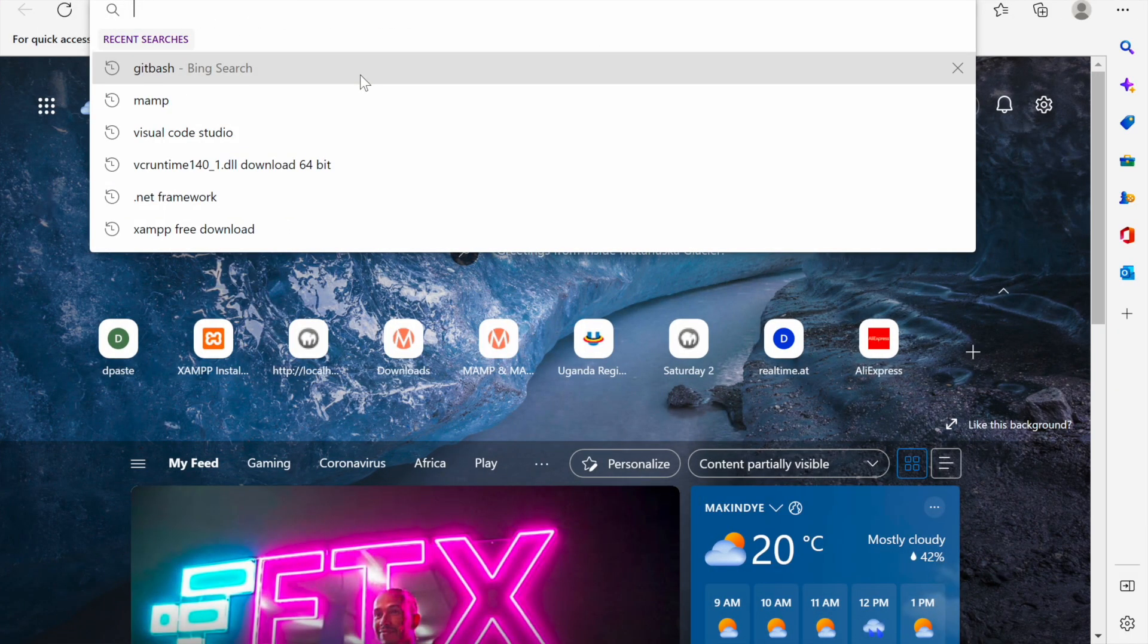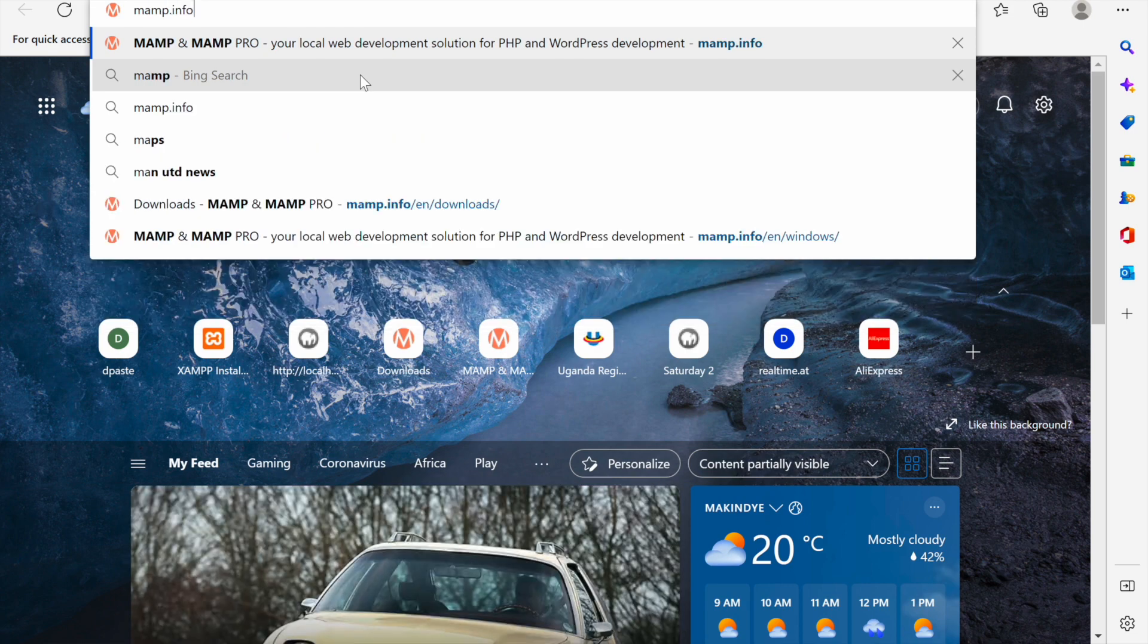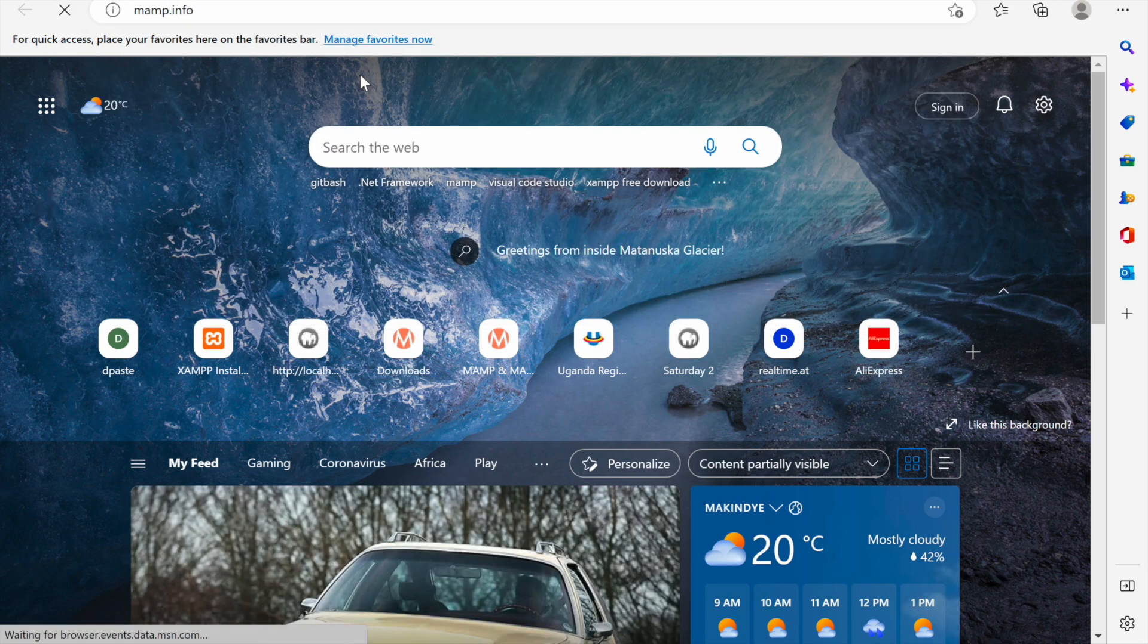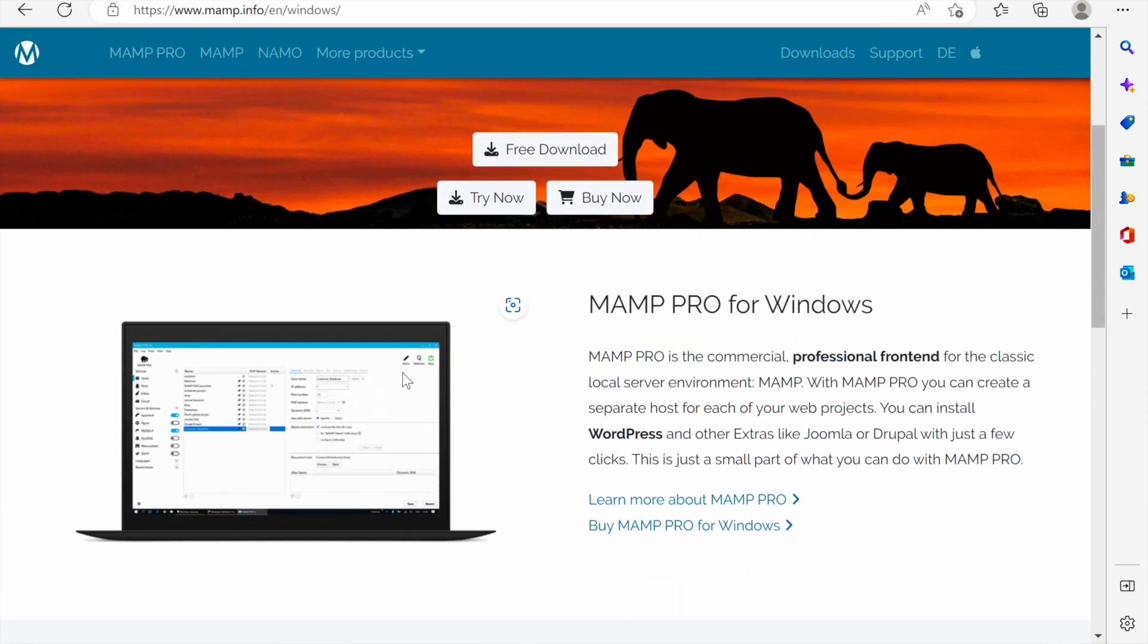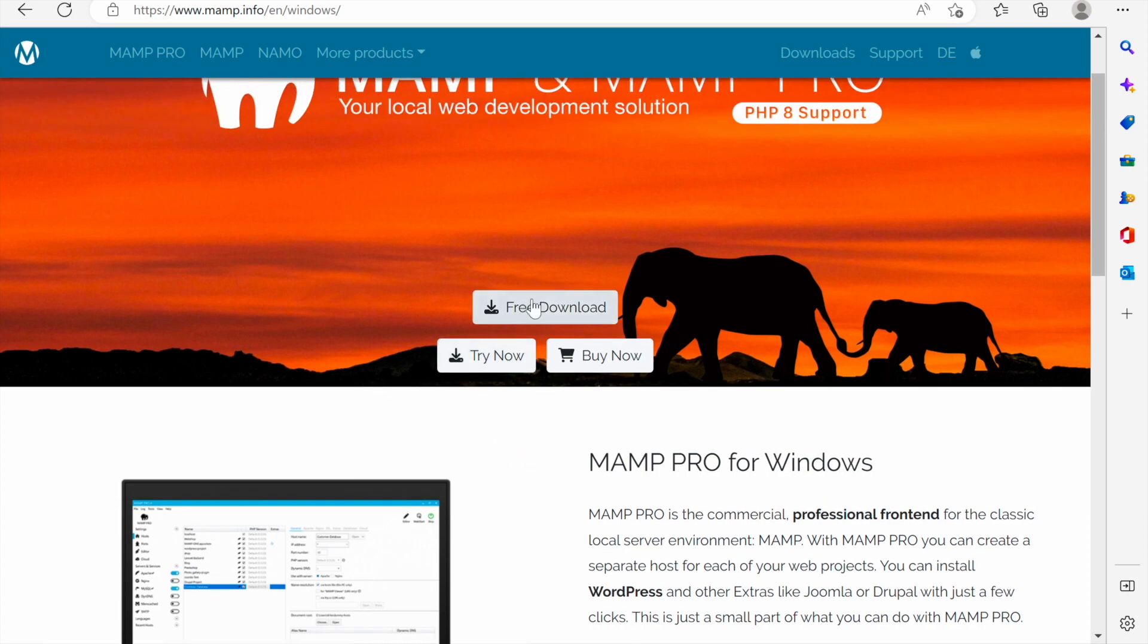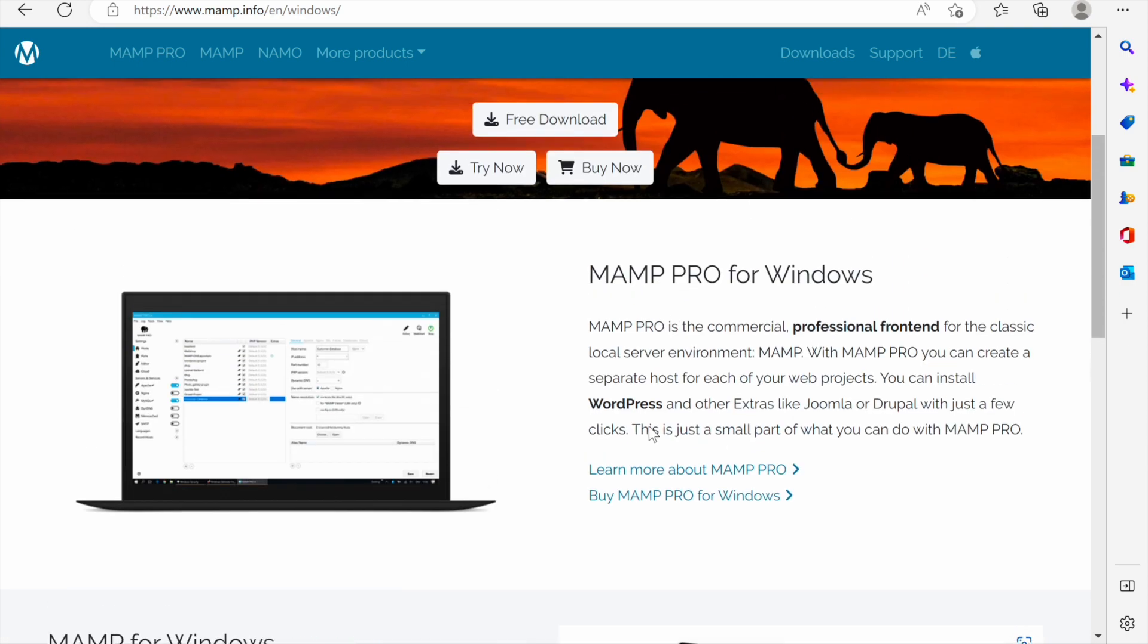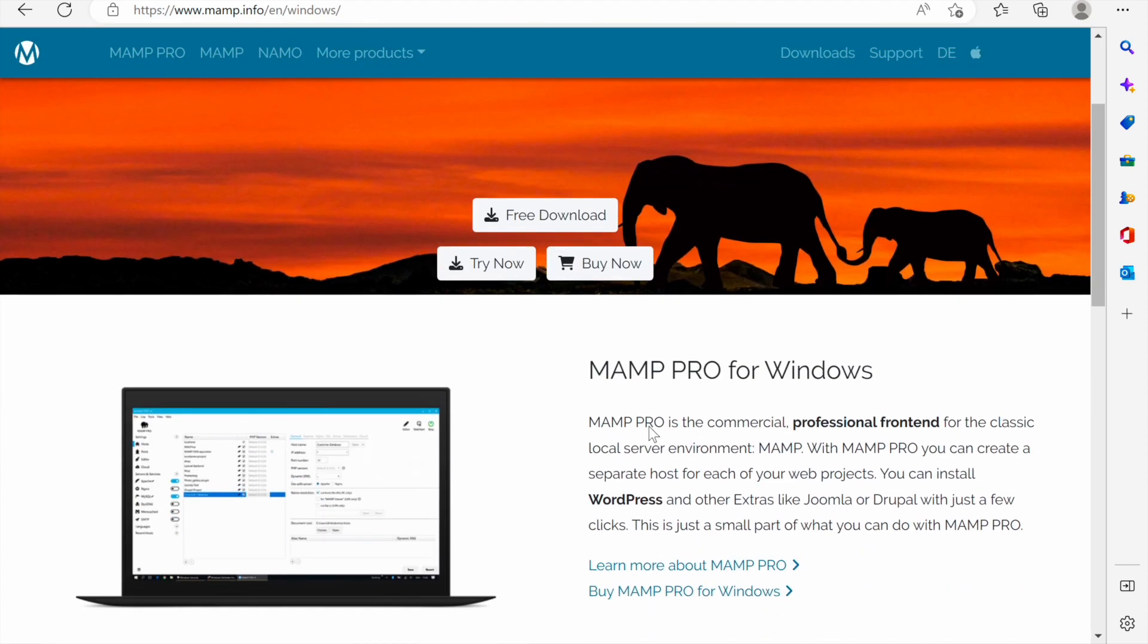We shall go to www.mamp.info and we can click free download here. What happens with the MAMP website is that once you go to it, it detects the operating system you are using currently and it has detected that this operating system is Windows.